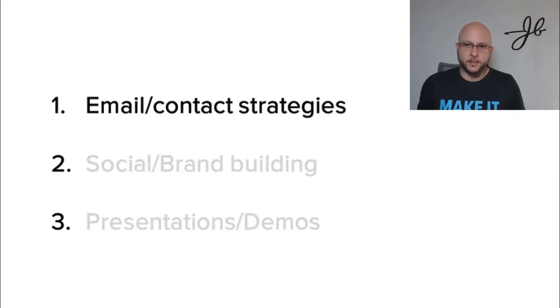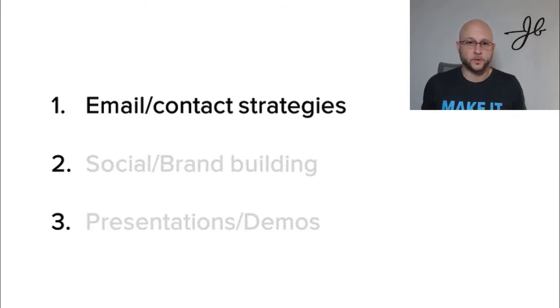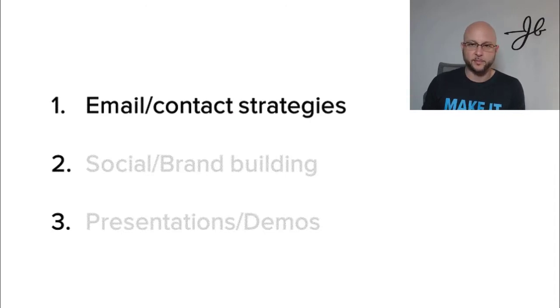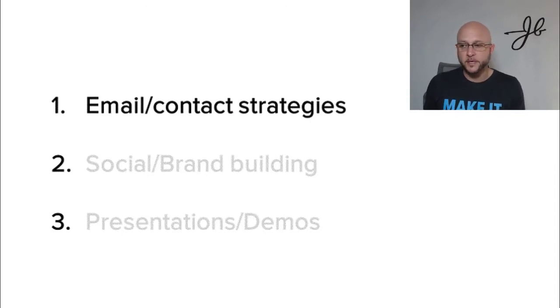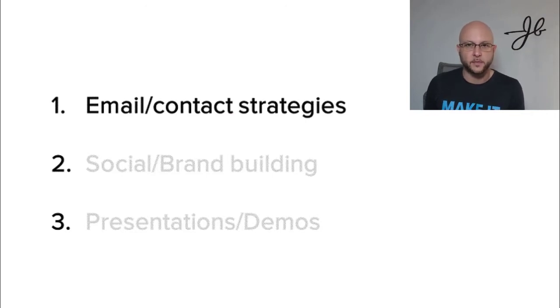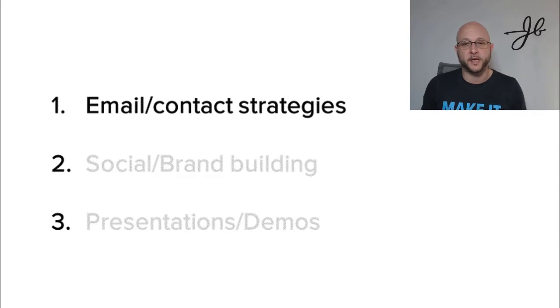Email contact strategies. There's all these cool tools out there right now, like Sales Loft, Outreach.io, ToutApp, Yesware. And what they're supposed to be is sales efficiency tools. They're supposed to help a sales rep be more efficient at their job. But the problem is, is sales reps are using them as sales automation tools.